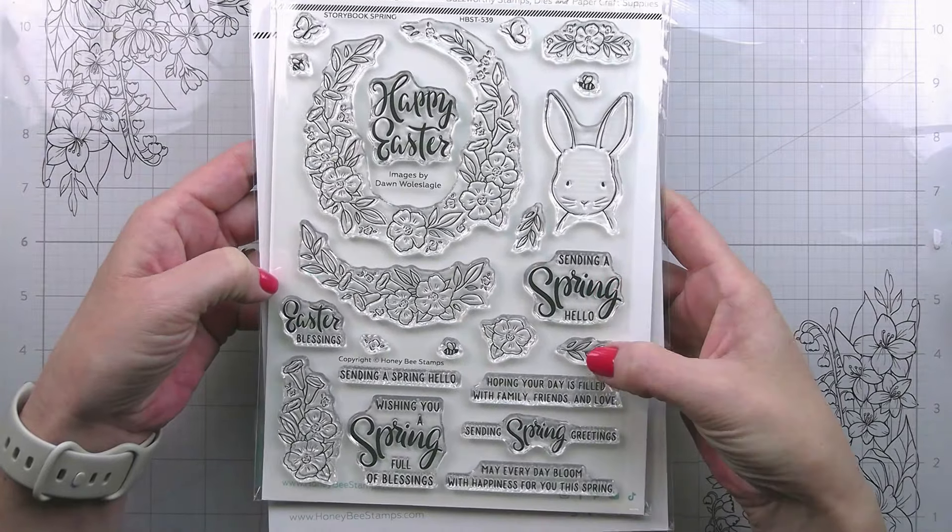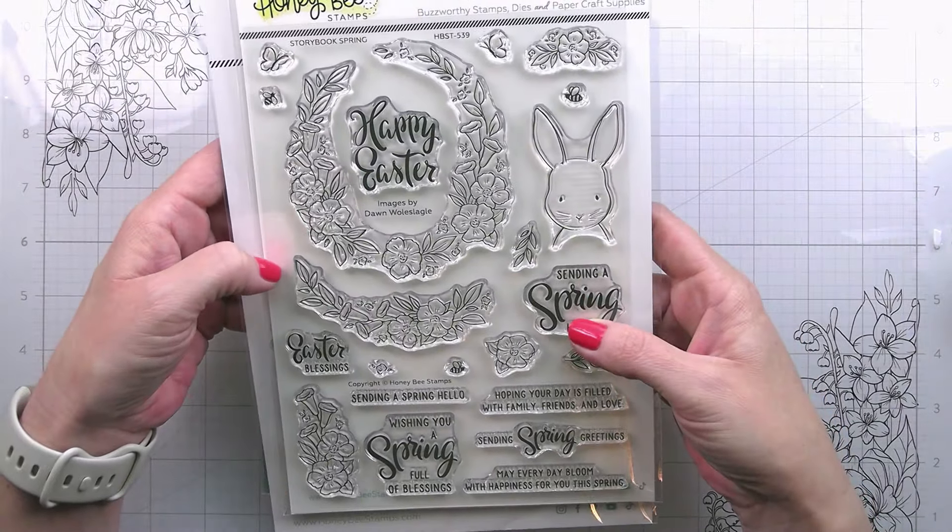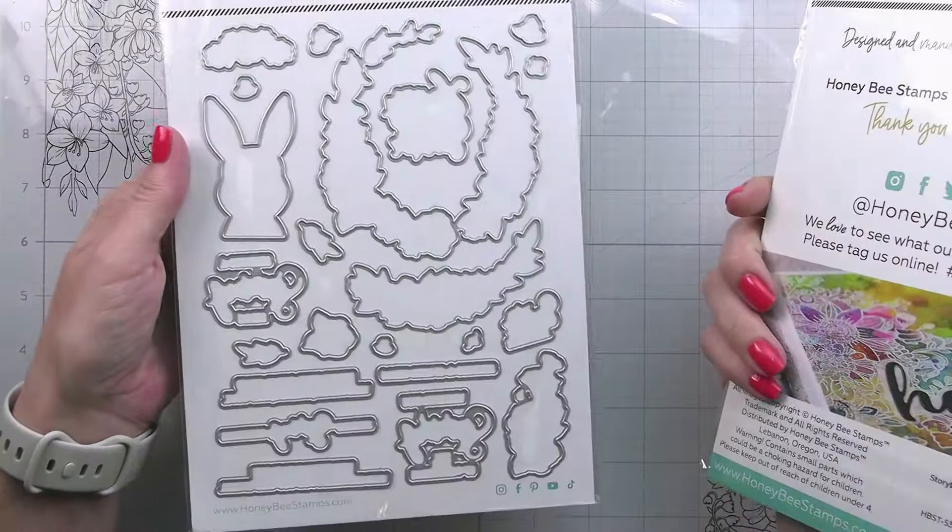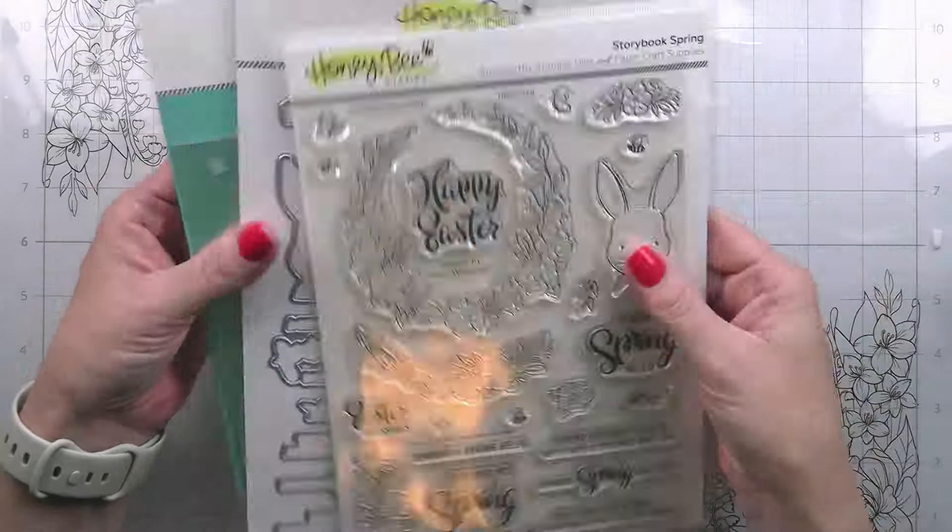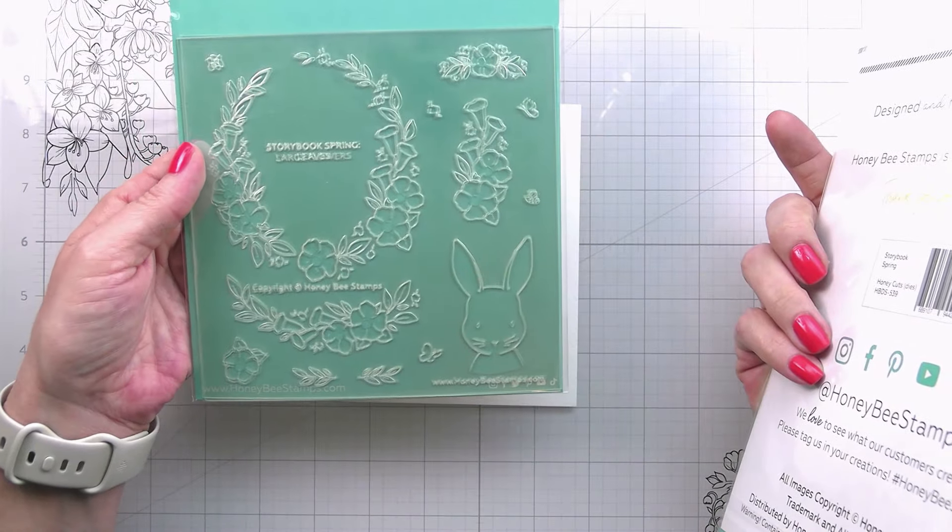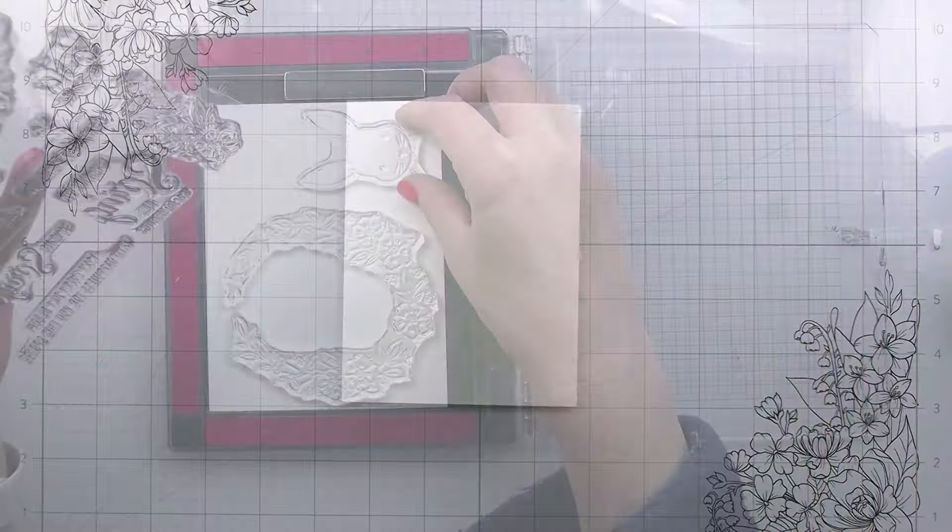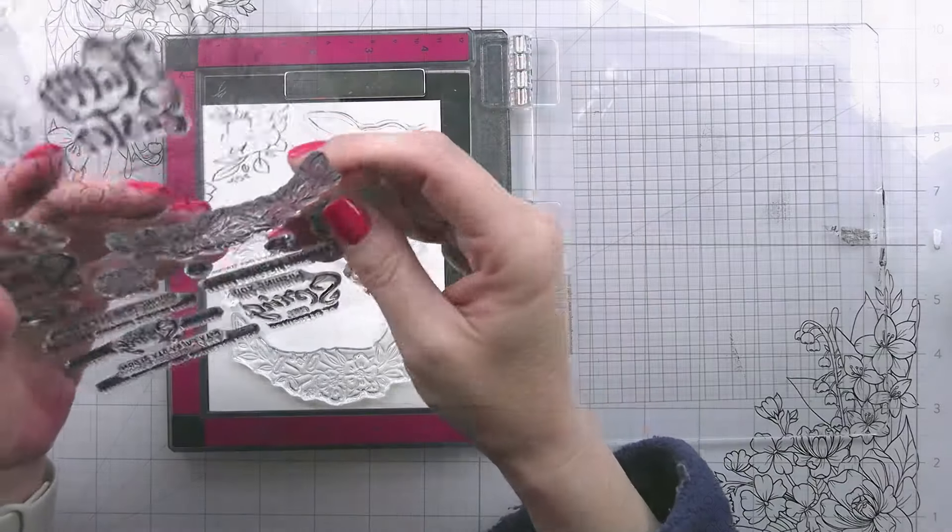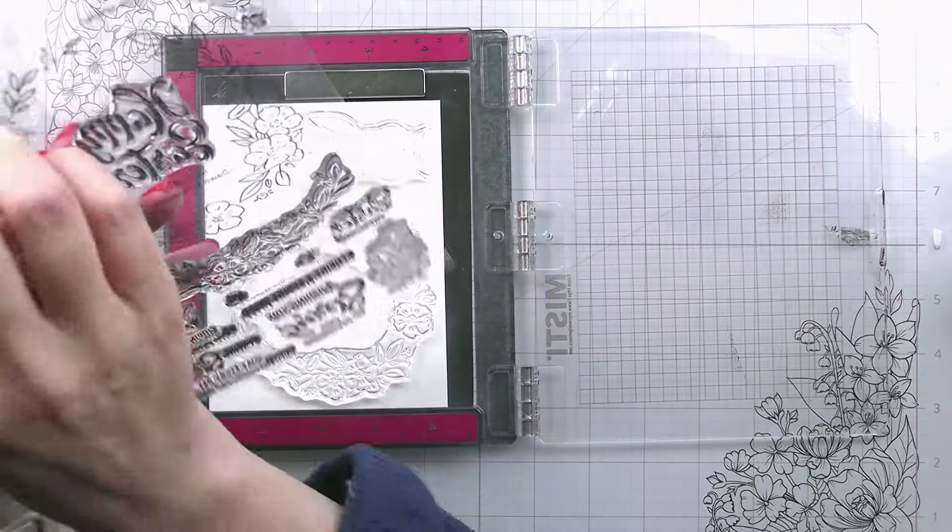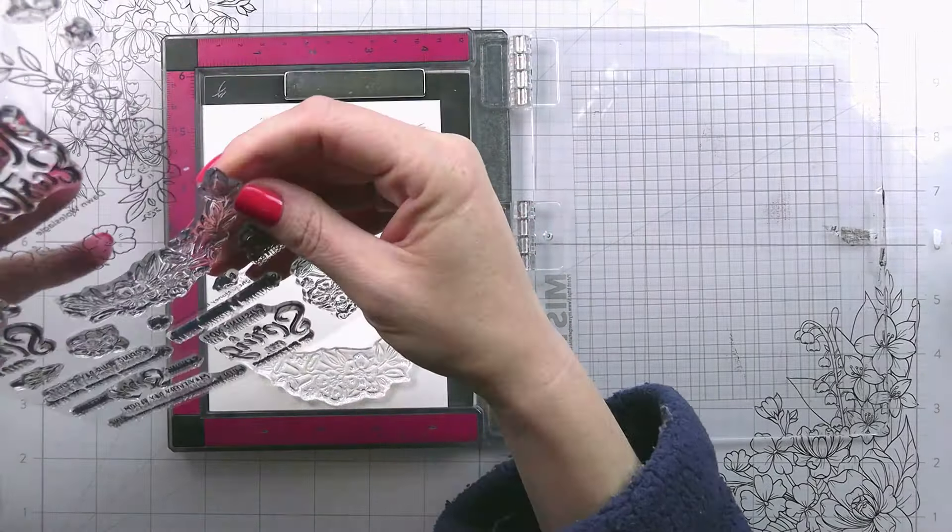This was illustrated by my crafty bestie Dawn Wooslaggle. If you're not a colorist, it also has stencils that come with it, but today we're going to be doing a really super easy beginner-friendly watercolor technique.